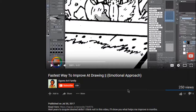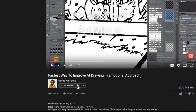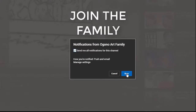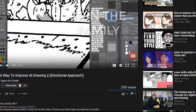Consider subscribing to the family! Hit that subscribe button and don't forget to hit the red bell button to get notified when I upload every Saturday. Click the notification settings, select 'All,' and save it.